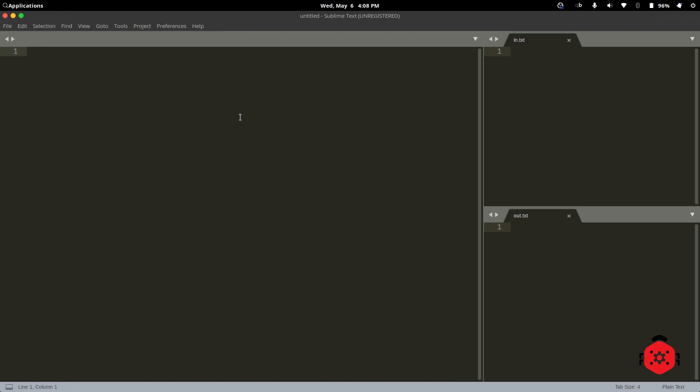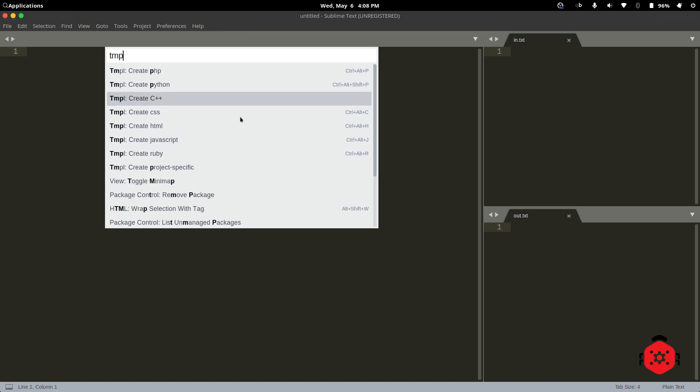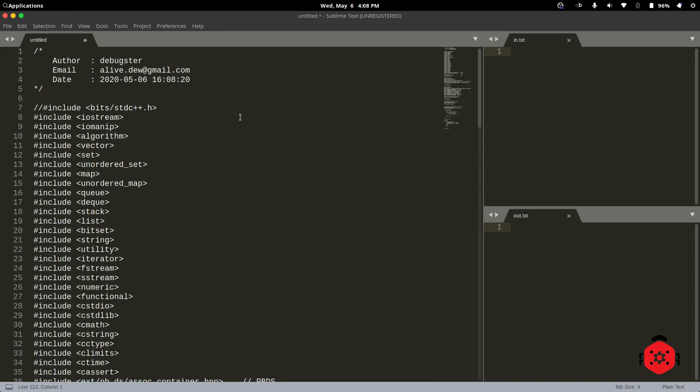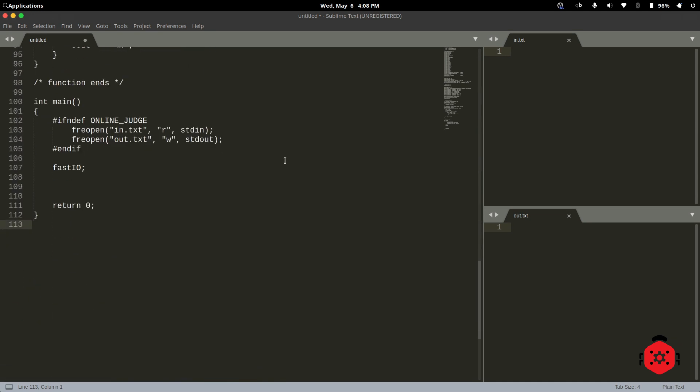Again, press Ctrl Shift P to open Command Palette, and search for TMPL. Click on Create C++. Wow! It works!